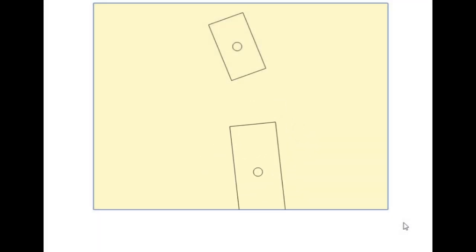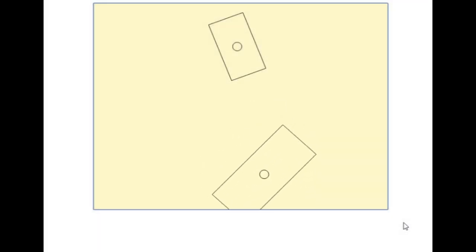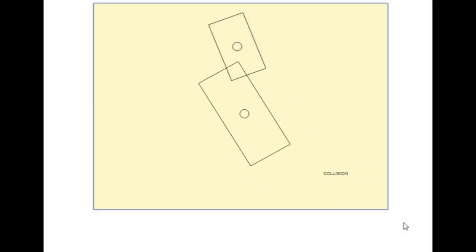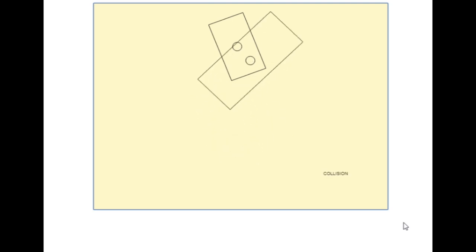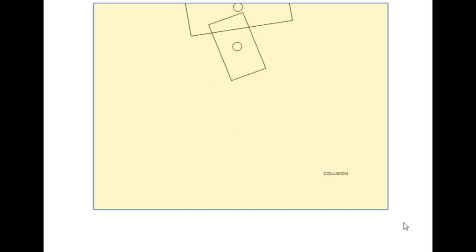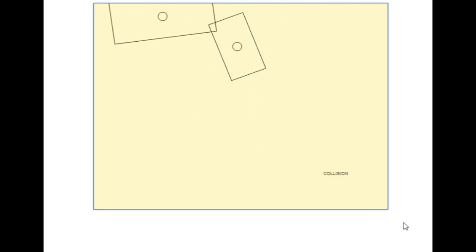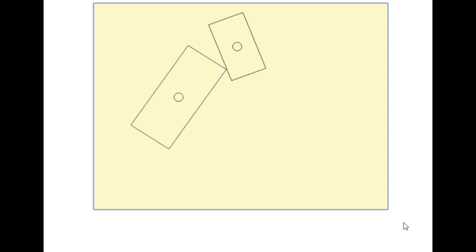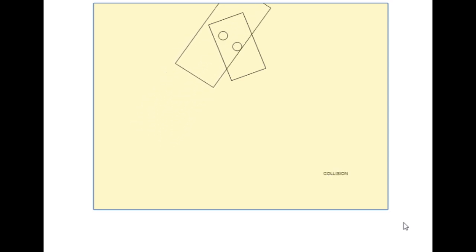I'm going to introduce the oriented bounding box in this episode, which is a rectangle that is able to rotate. For the collision detection I will use a method that is common for 2D convex polygons and it's called separating axis theorem.